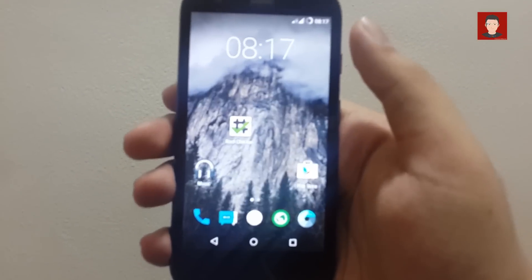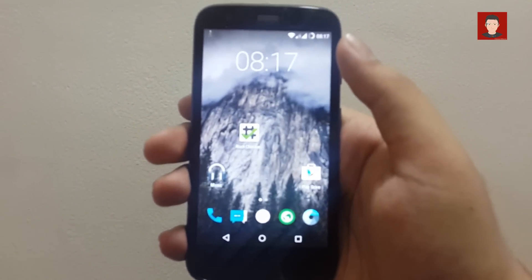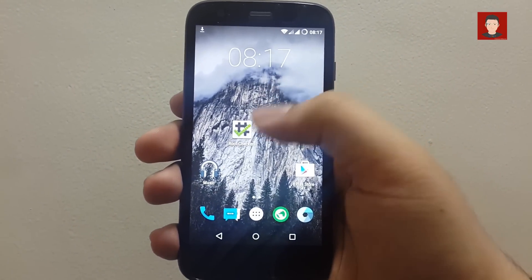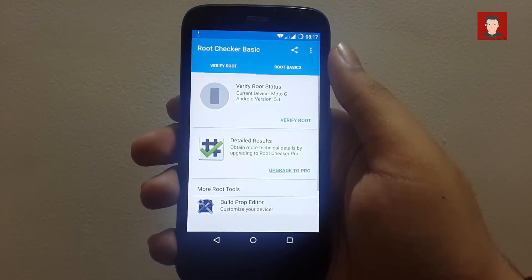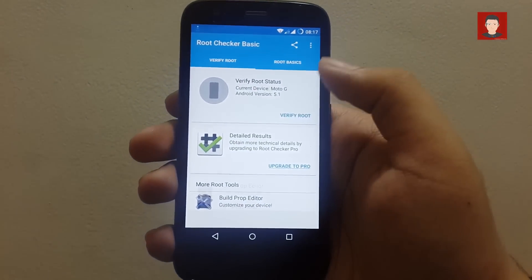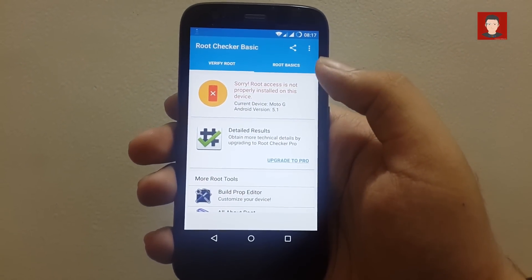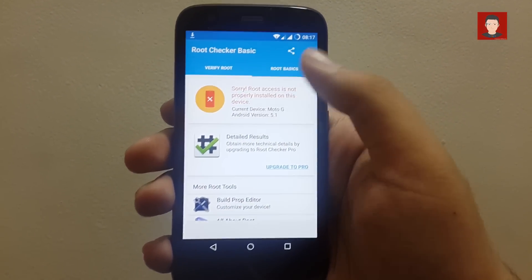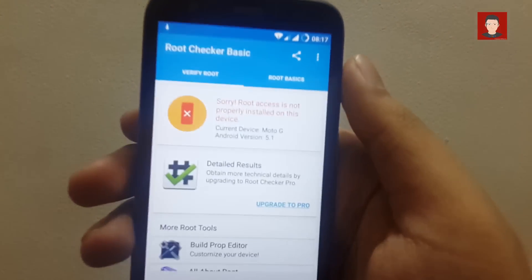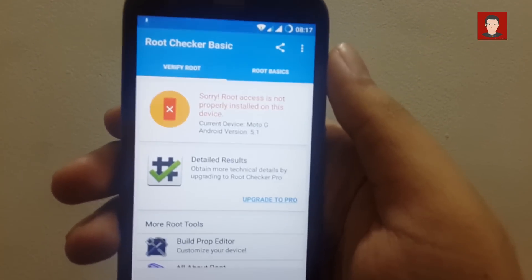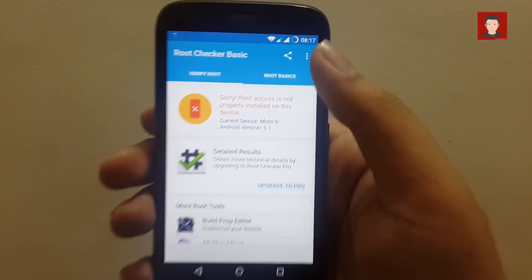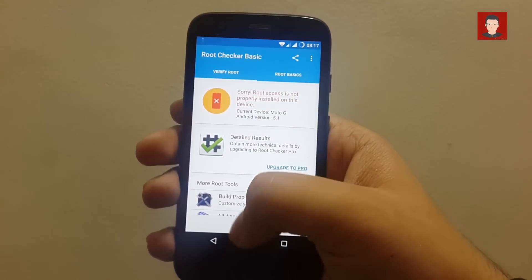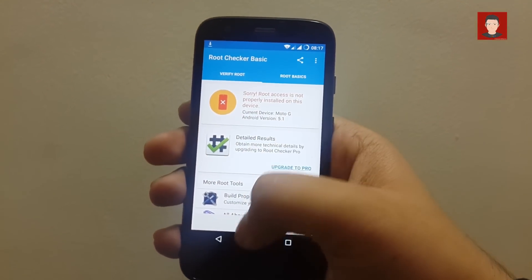Okay, so first let me show you that my Moto G is not currently rooted. So I'll open Root Checker app and click on Verify Root. You can see, sorry, root privileges are not available.